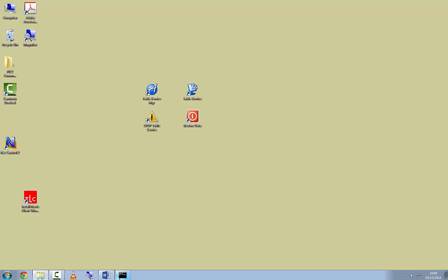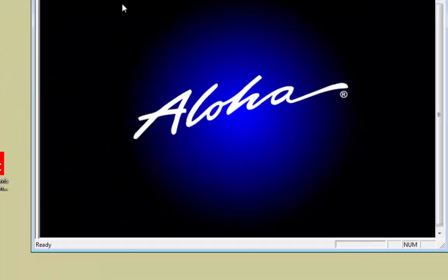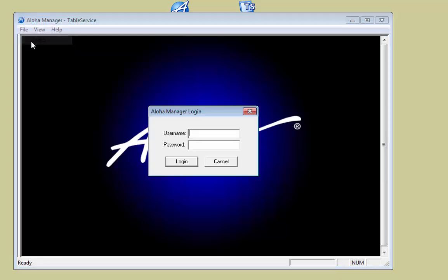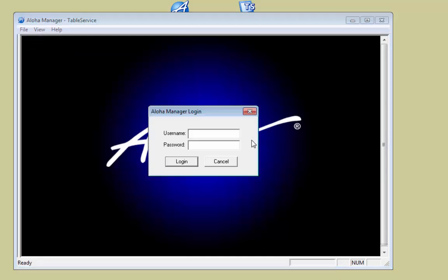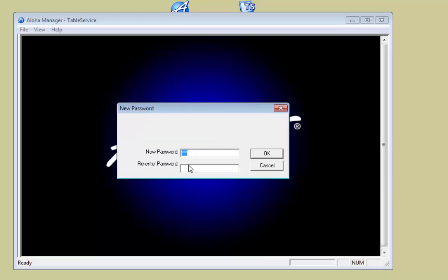I double click on that and you can see it's working. In a live situation do not do this — it'll restore all the defaults which might not be what you'd want. To open up the back of house system I'm double clicking here on the Table Service Manager. To log in I click on File, Login, and I type in my password — in this case it's 500 and 500 — and click on Login.